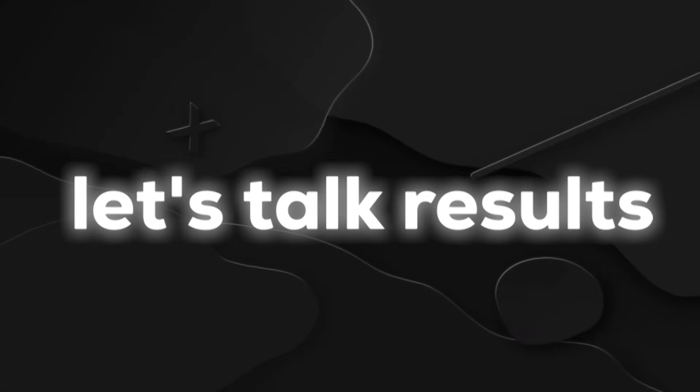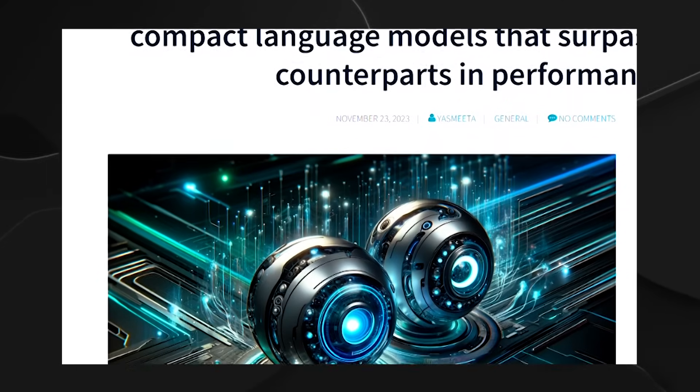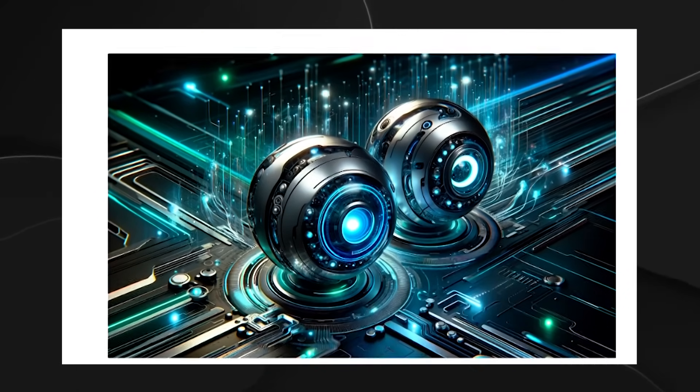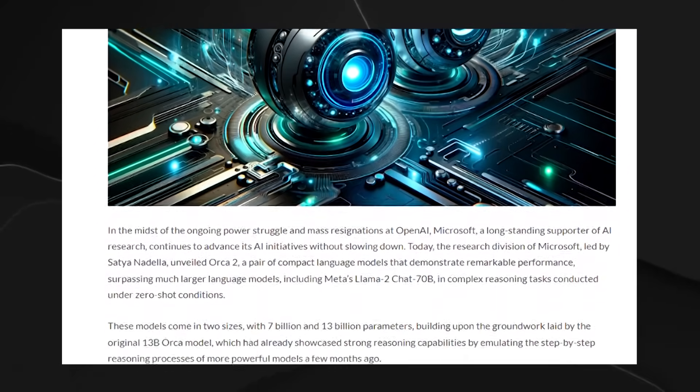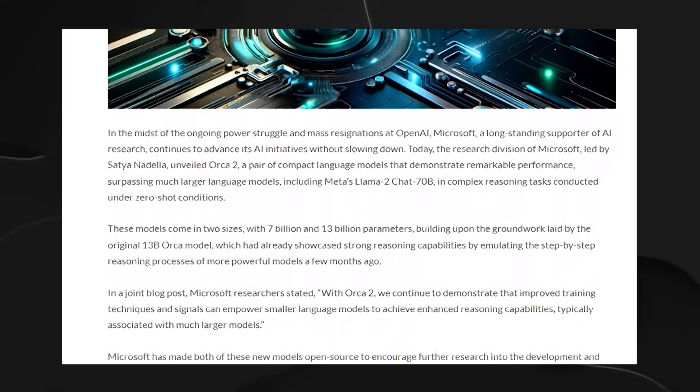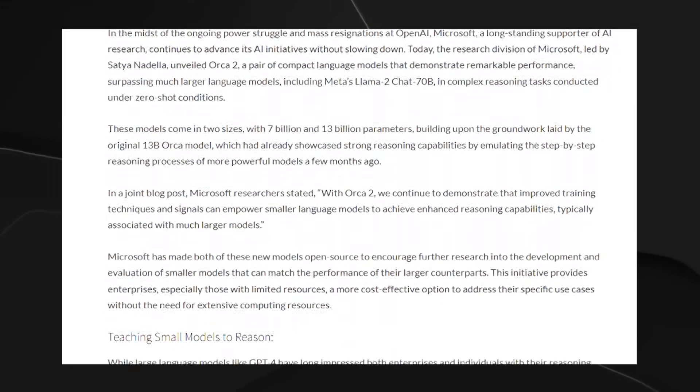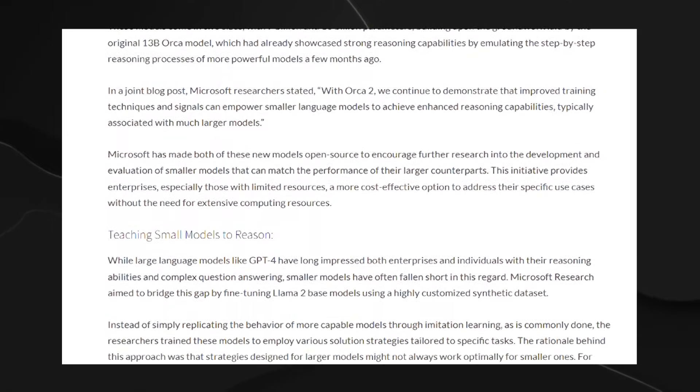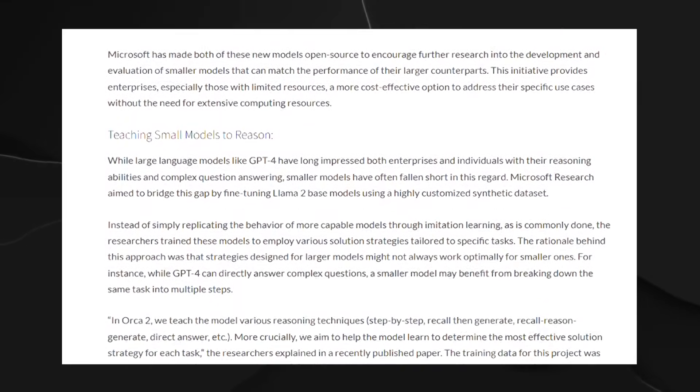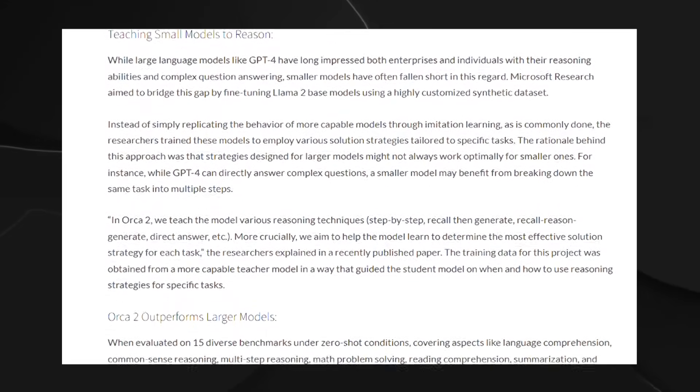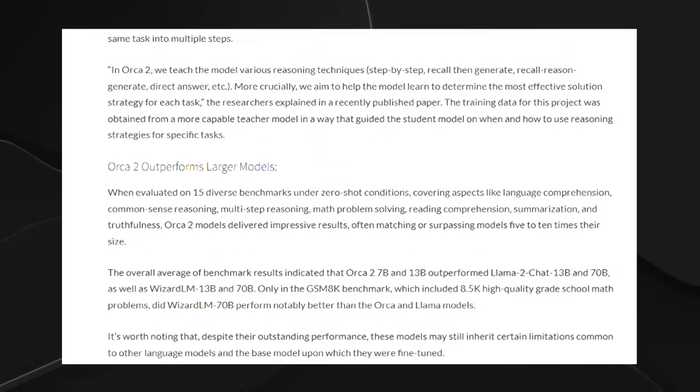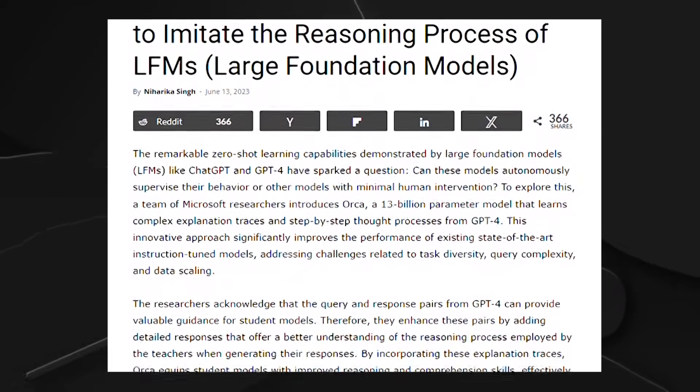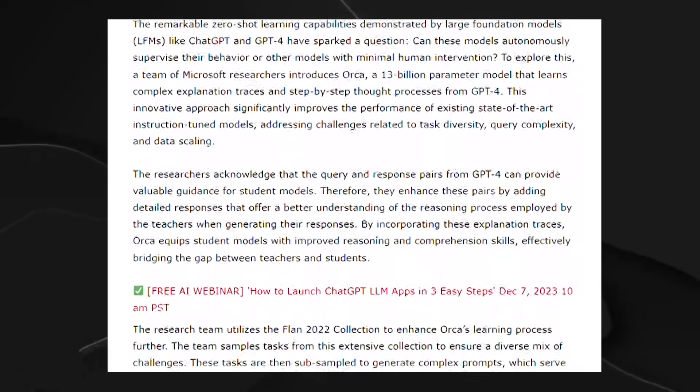Performance evaluation. Now, let's talk results. Because Microsoft didn't just talk the talk. They walked the walk with Orca 2. They didn't rely on mere words. They threw Orca 2 into the AI Olympics, and the scores are in. Using 15 different tests that cover a range of challenges and over a whopping 36,000 individual scenarios, Microsoft gave Orca 2 a real workout. Imagine it like an AI obstacle course. And you know what? Orca 2 didn't just clear the hurdles. It aced the whole darn thing.